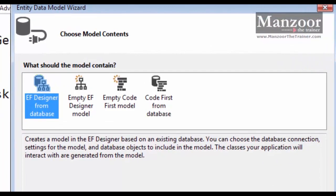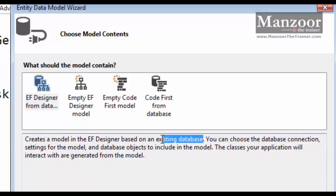There are four approaches using which you can work with your Entity Data Model. The first is EF Designer from Database — Entity Framework Designer from Database. Reading the description: it creates a model in the Entity Framework Designer based on an existing database. So this approach is about creating a model based on an existing database.